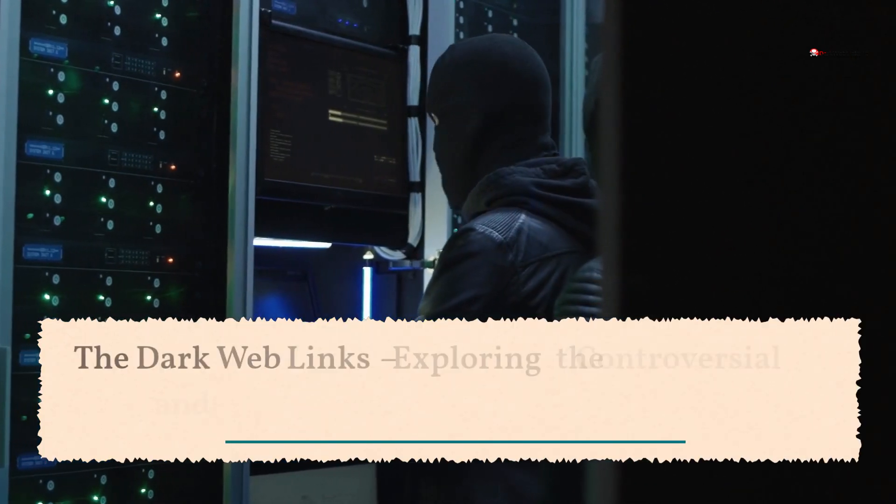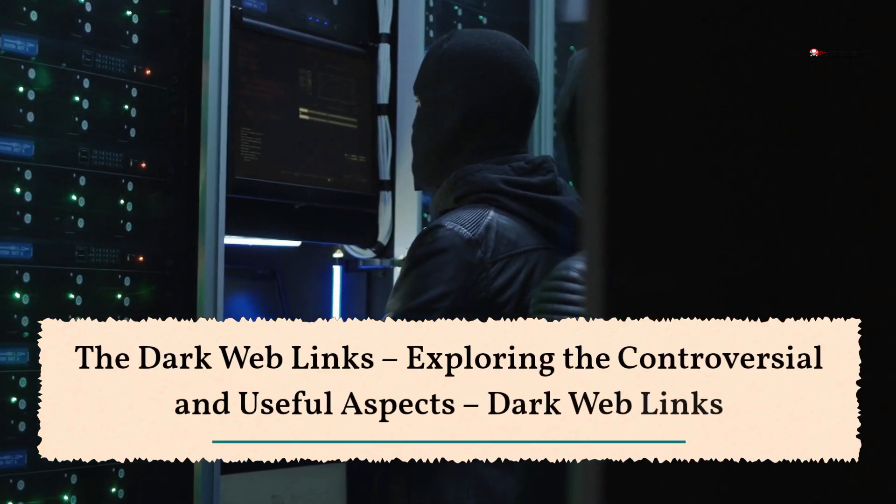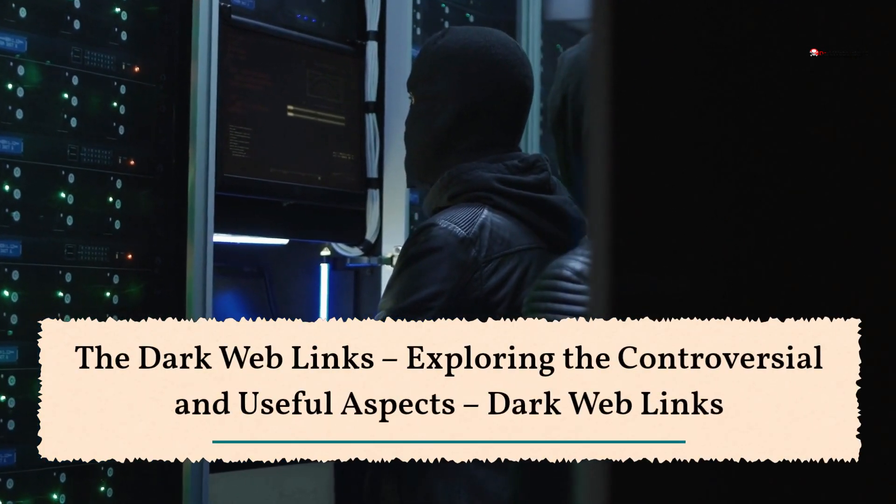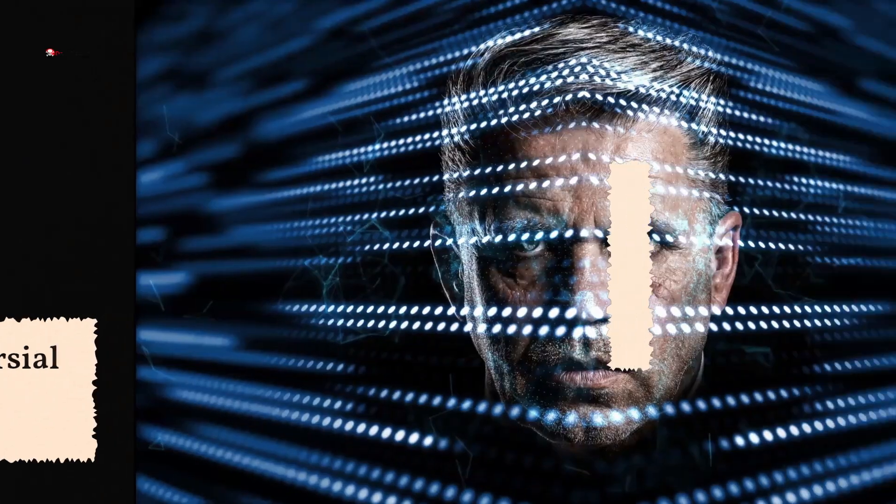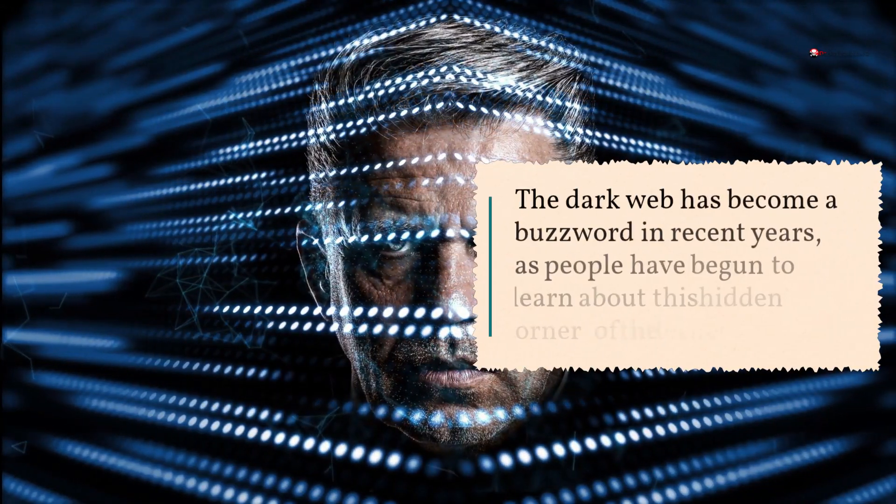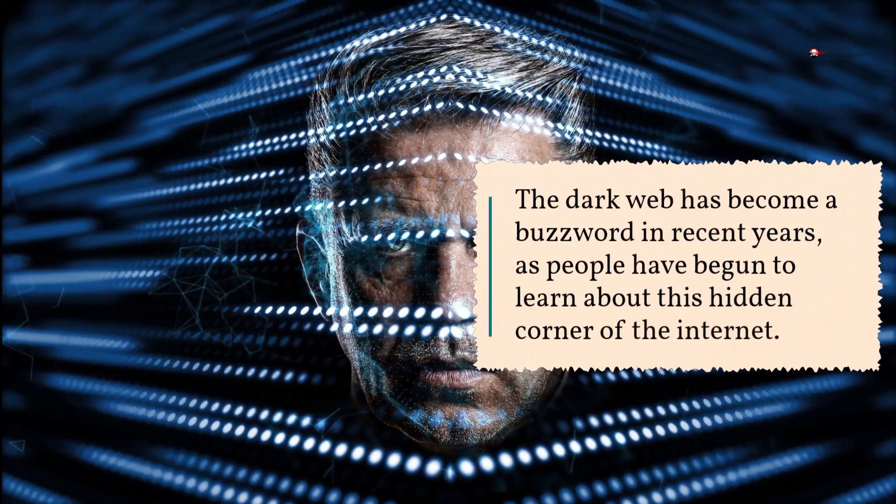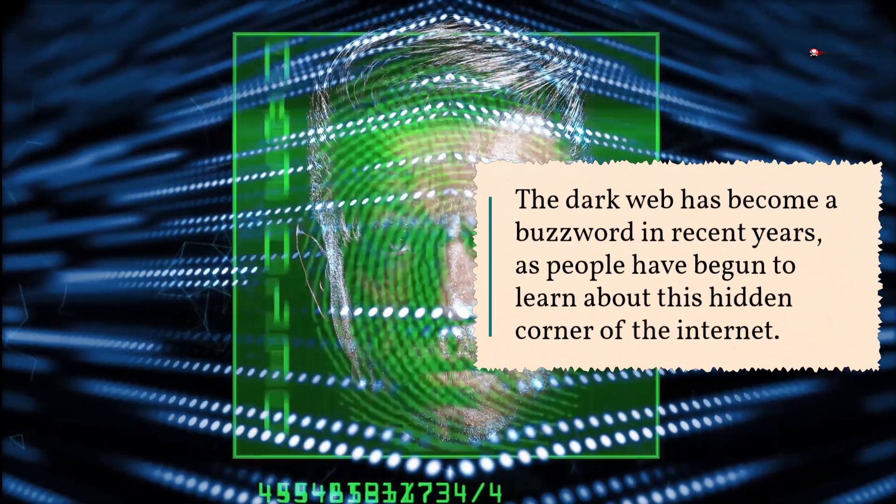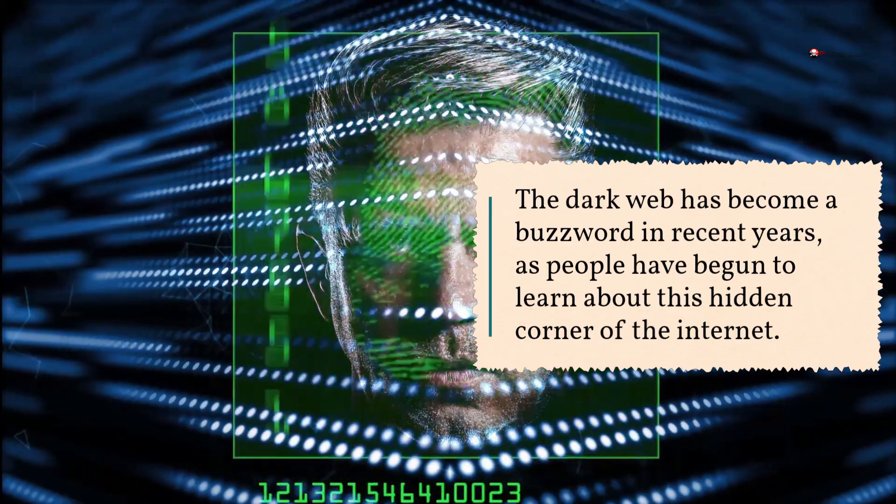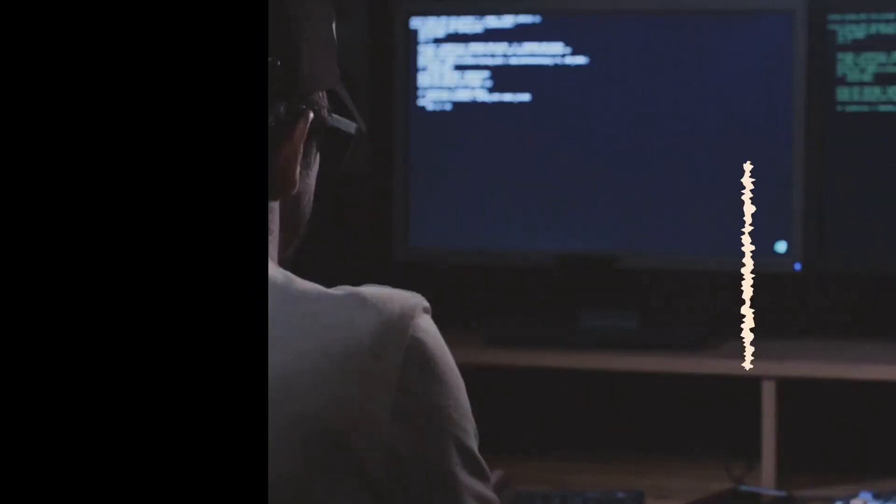The Dark Web Links: Exploring the Controversial and Useful Aspects. The Dark Web has become a buzzword in recent years, as people have begun to learn about this hidden corner of the internet.